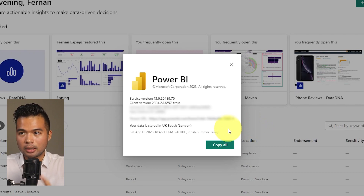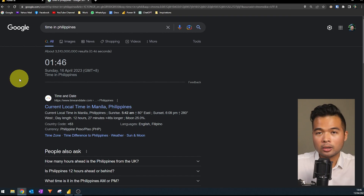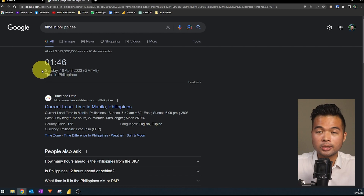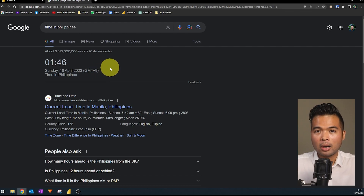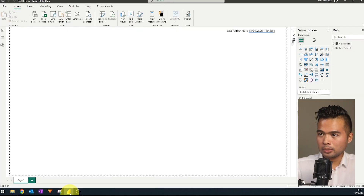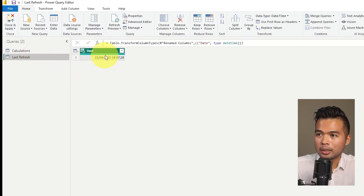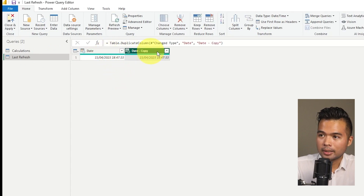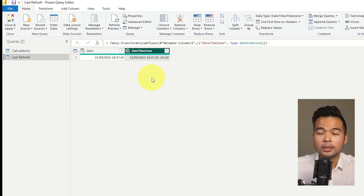I'm going to show you a trick in Power Query. Let's pretend we are in the Philippines, and our data is stored in the UK. The Philippines is UTC+8, and at the moment it's 1:46 AM there. We want to make sure our last refresh date always reflects the current local time, not the time in Azure. Back in Power Query, I'll duplicate the date column, name it 'DateTime Zone', and change its type to DateTime TimeZone, because we want to switch the offset to what the local time zone would be.